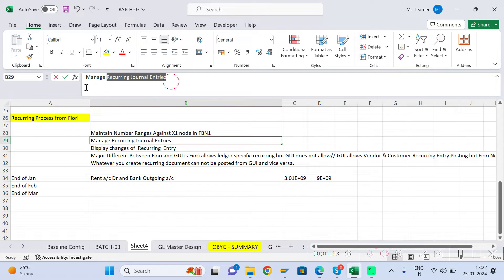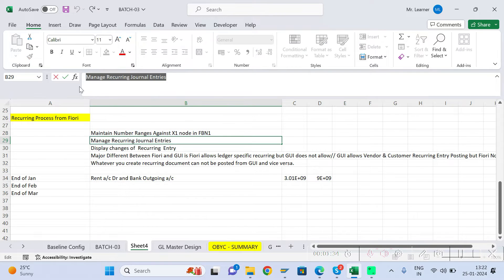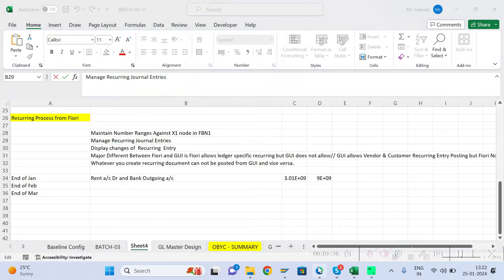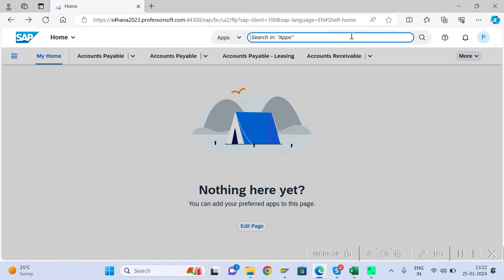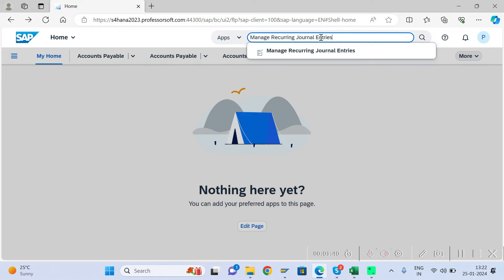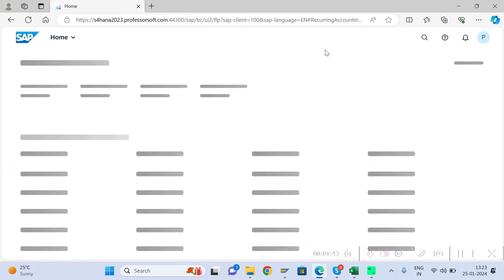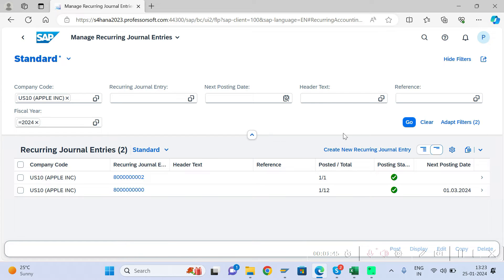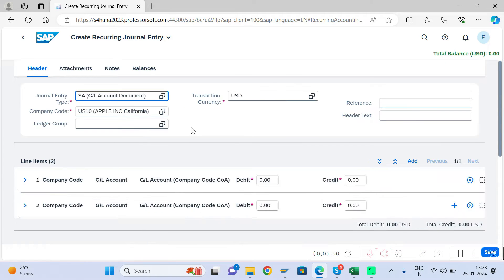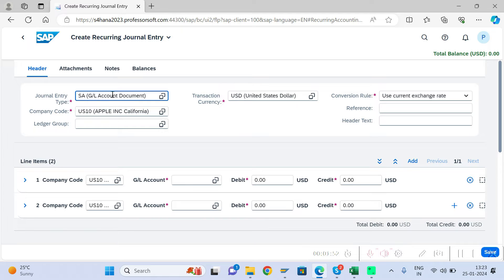Let us see how to create this from the Fiori app. Open the Fiori app and search for 'Manage Recurring Journal Entry'. Click on 'Create New Journal Entry', then give the document type, company code, and currency.